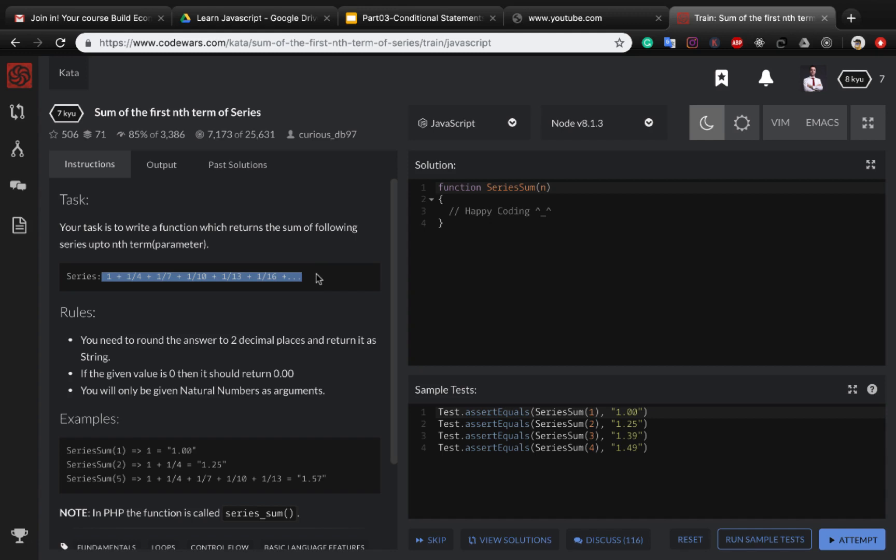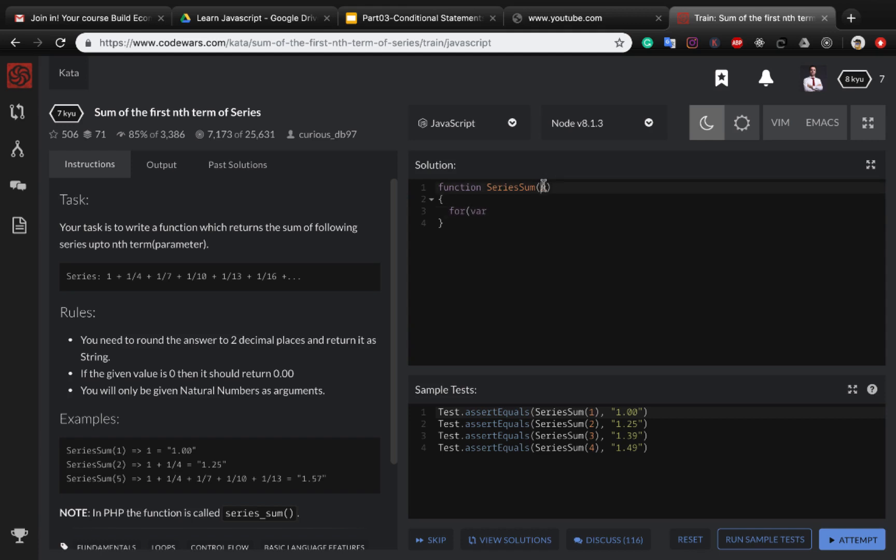First of all, we want to create this element and sum these items together. Create a for loop because it's gonna iterate for the number of items in the input argument. So for let i equal to one, let us start with one, i plus plus until i less than n.